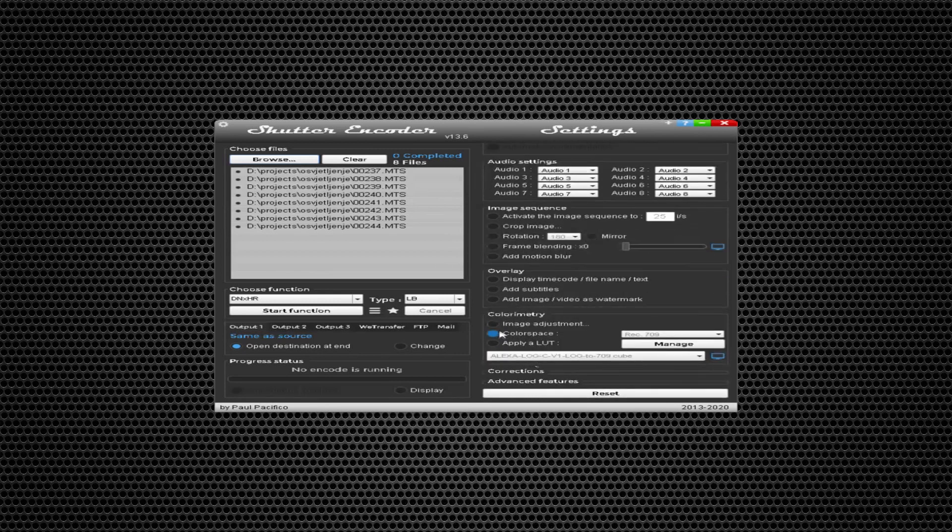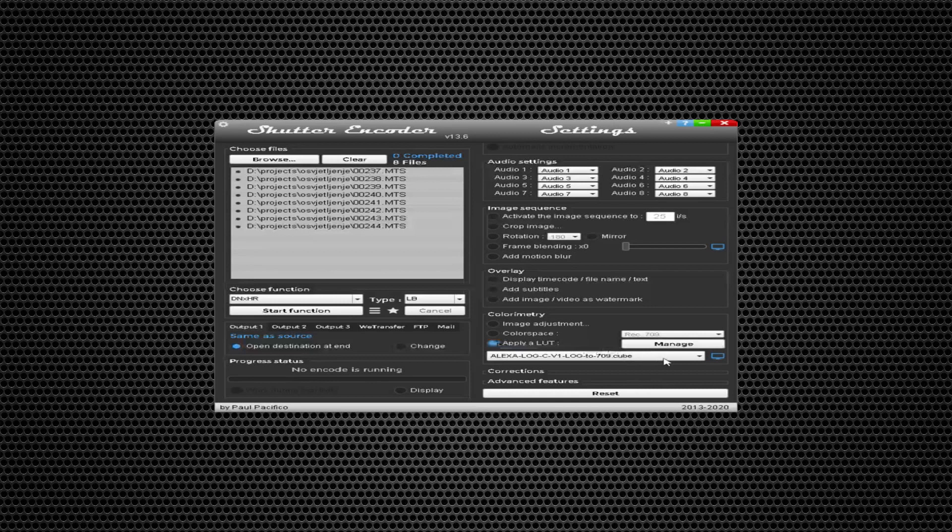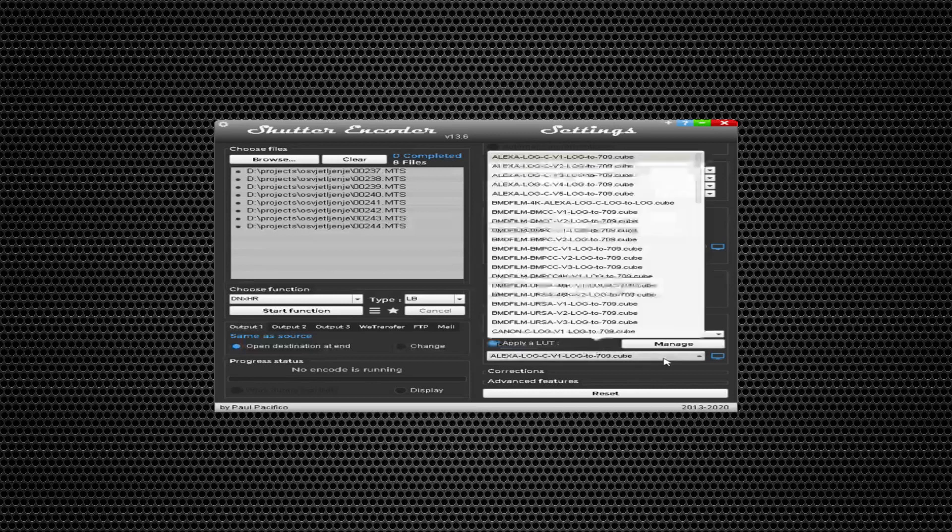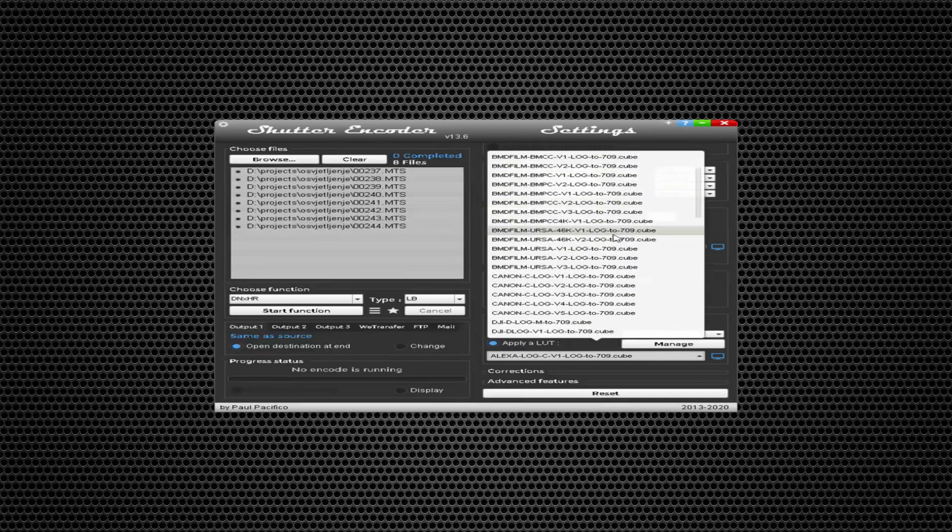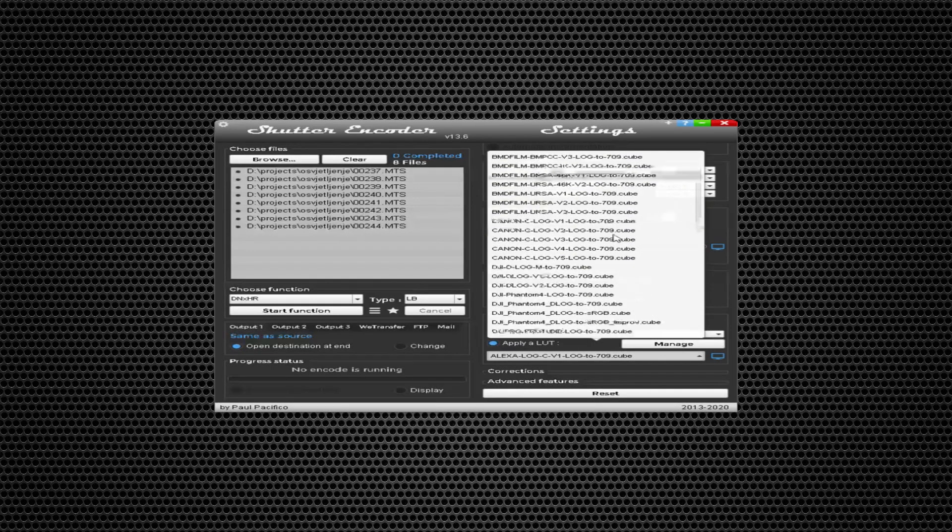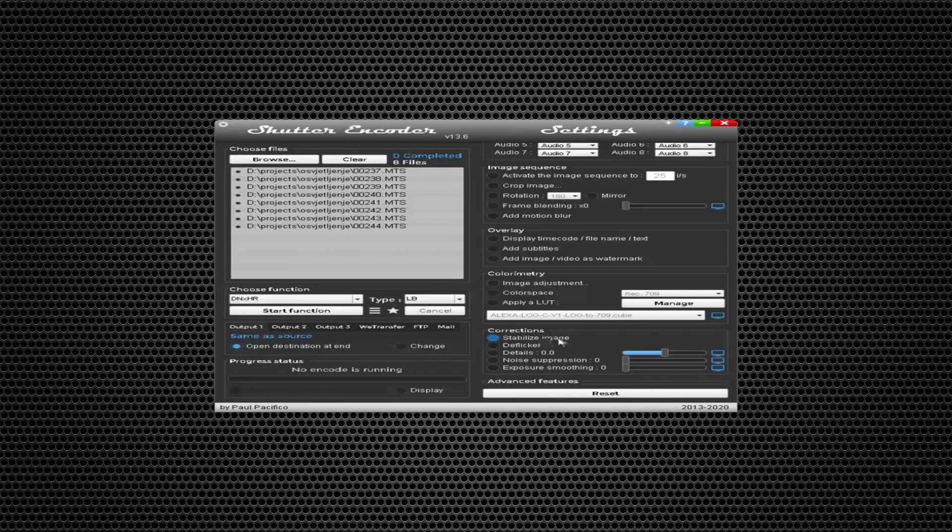And again, you can change color spaces or apply LUTs. There is a really wide selection of LUTs so you can choose whatever you want. Probably you'll have it, and I guess you can import your own. There is an option to stabilize image or deflicker.